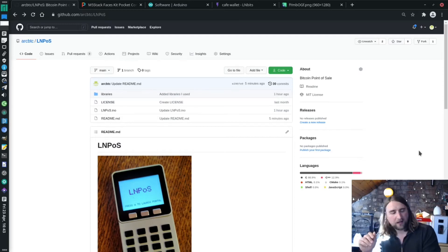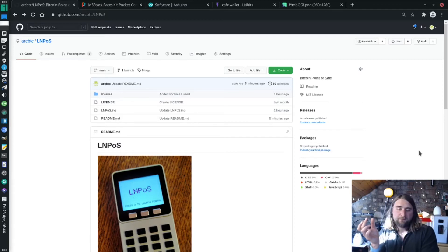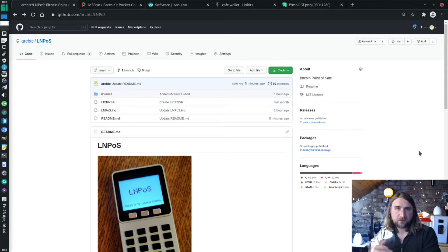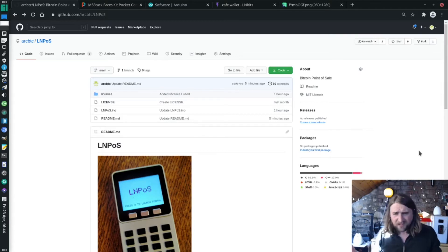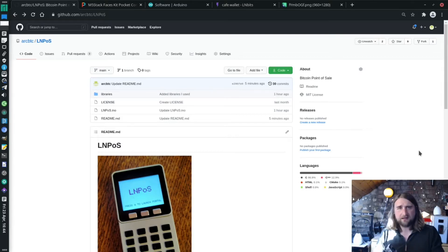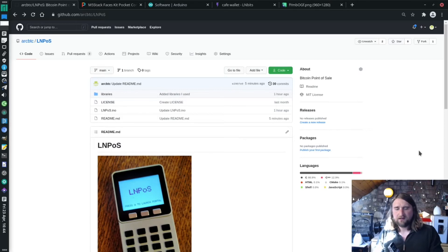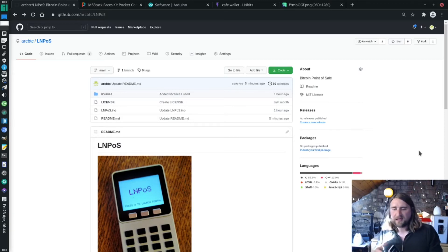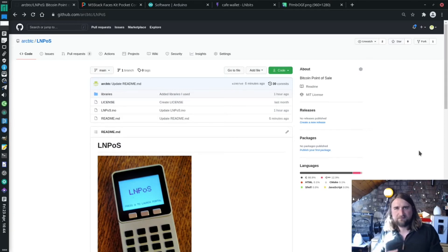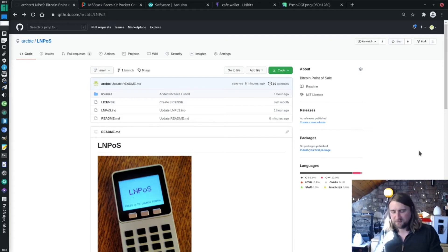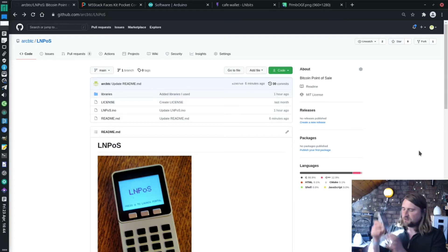For your LNbits wallet, your LNbits endpoint if you're not using LNbits.com, if you're using your own instance. It's just a really easy way to set up a point of sale. You could go into a cafe, connect it to their Wi-Fi and start using it almost immediately.